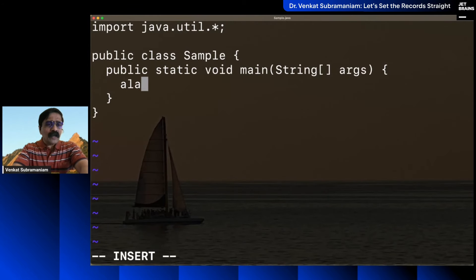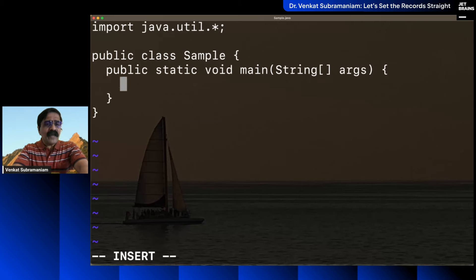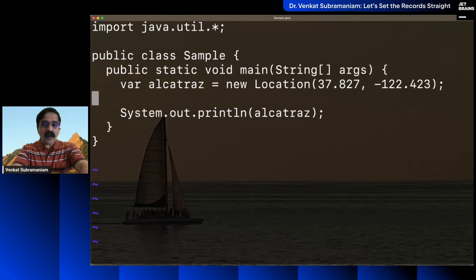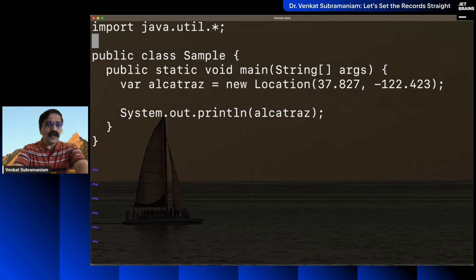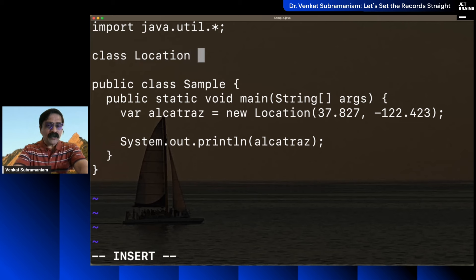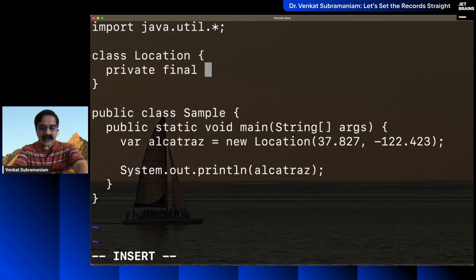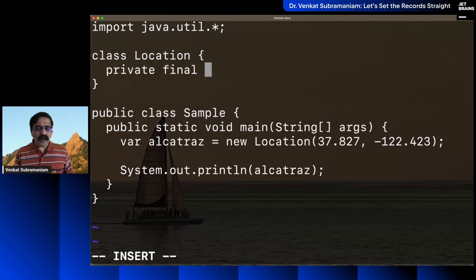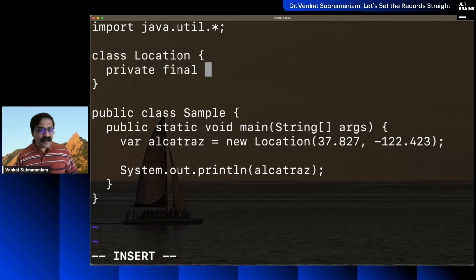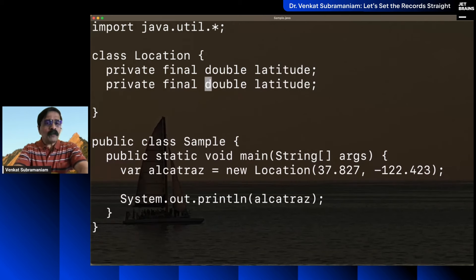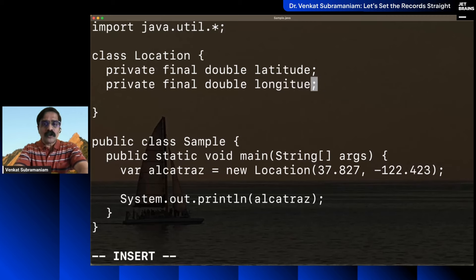Let's start with a little example. Say we want to create an instance of a location — Alcatraz as a location. Traditionally, we would create a class called Location, and within it we'd write a private final double latitude, and a private final double longitude. Those are two different fields we created.